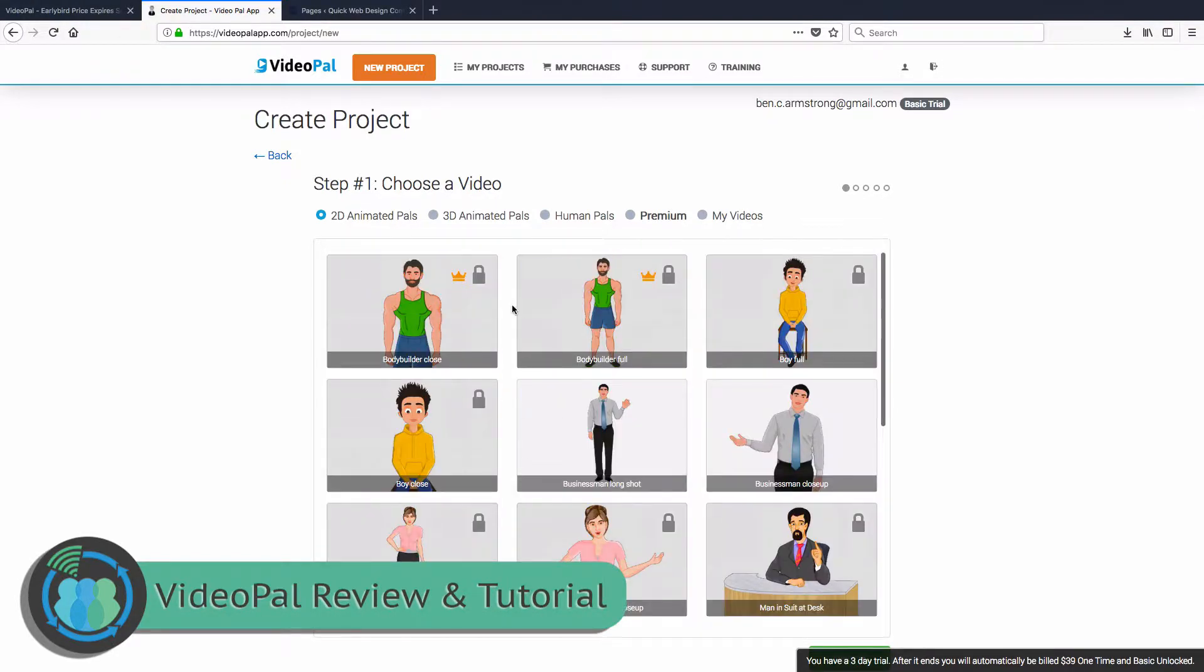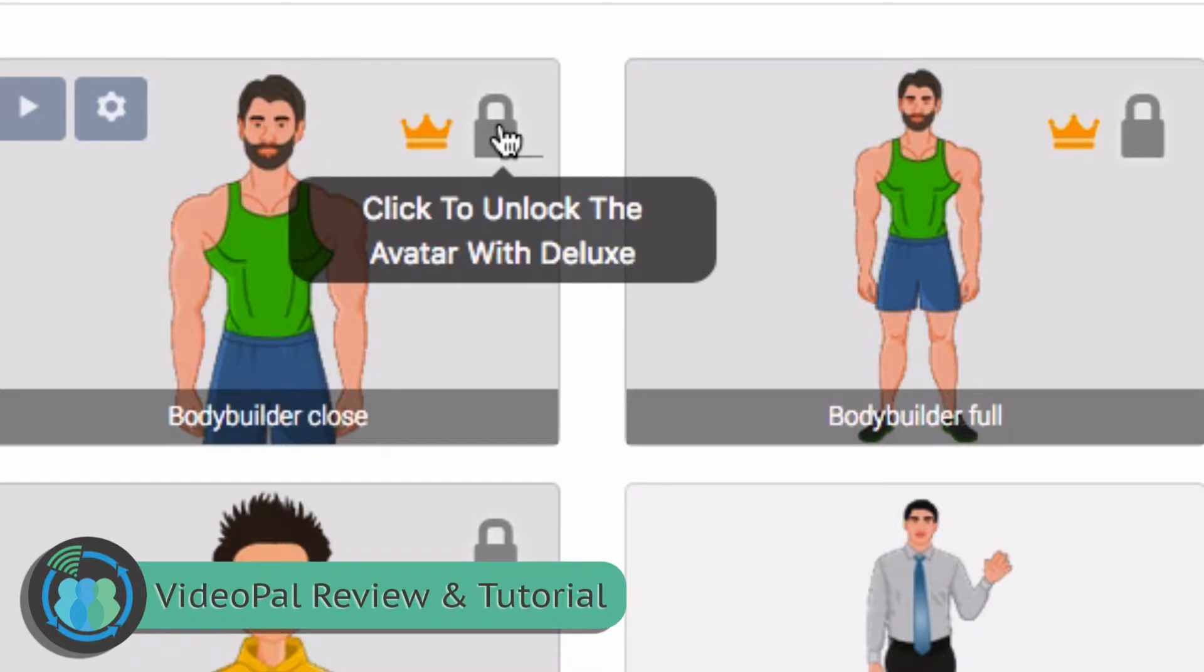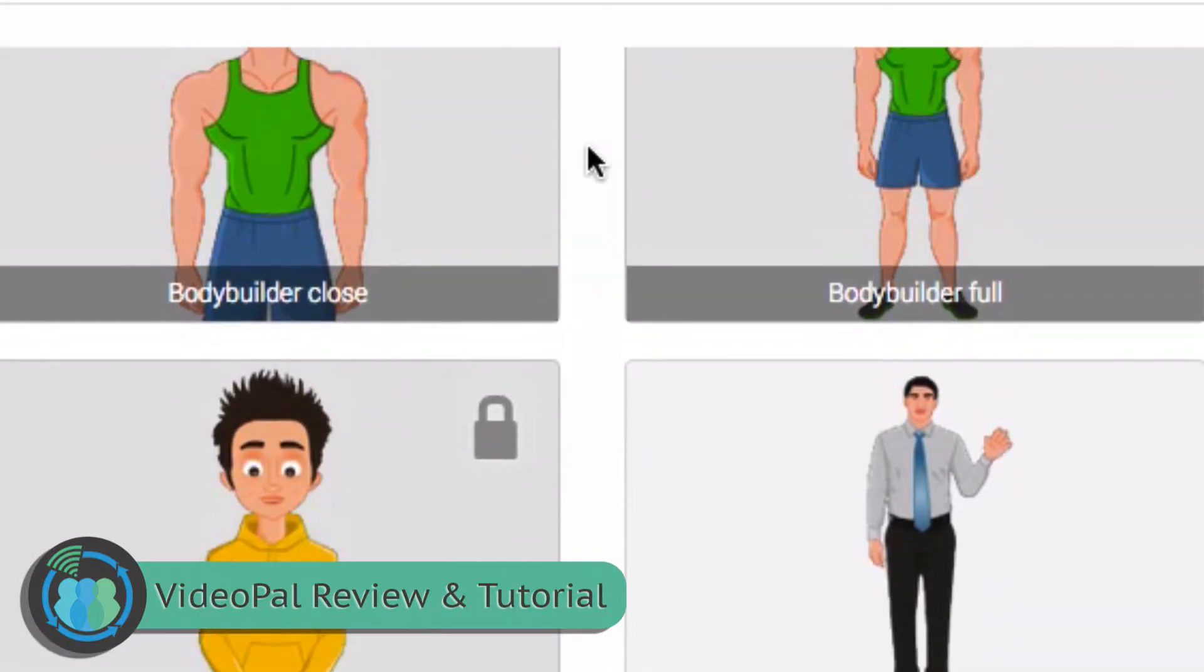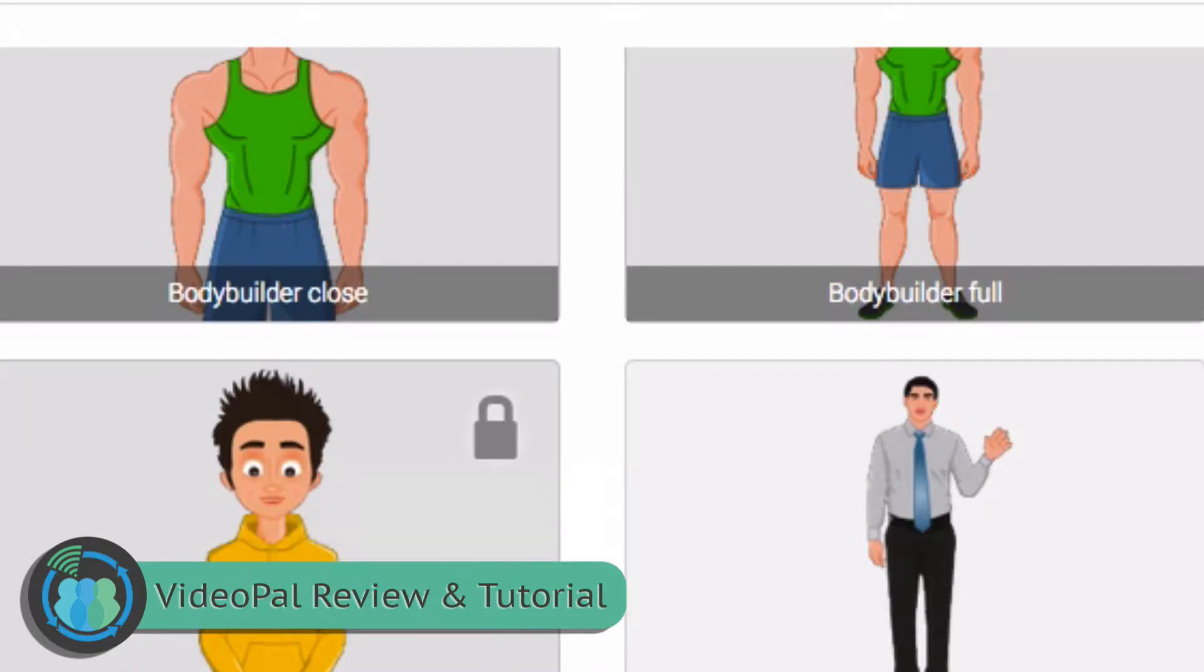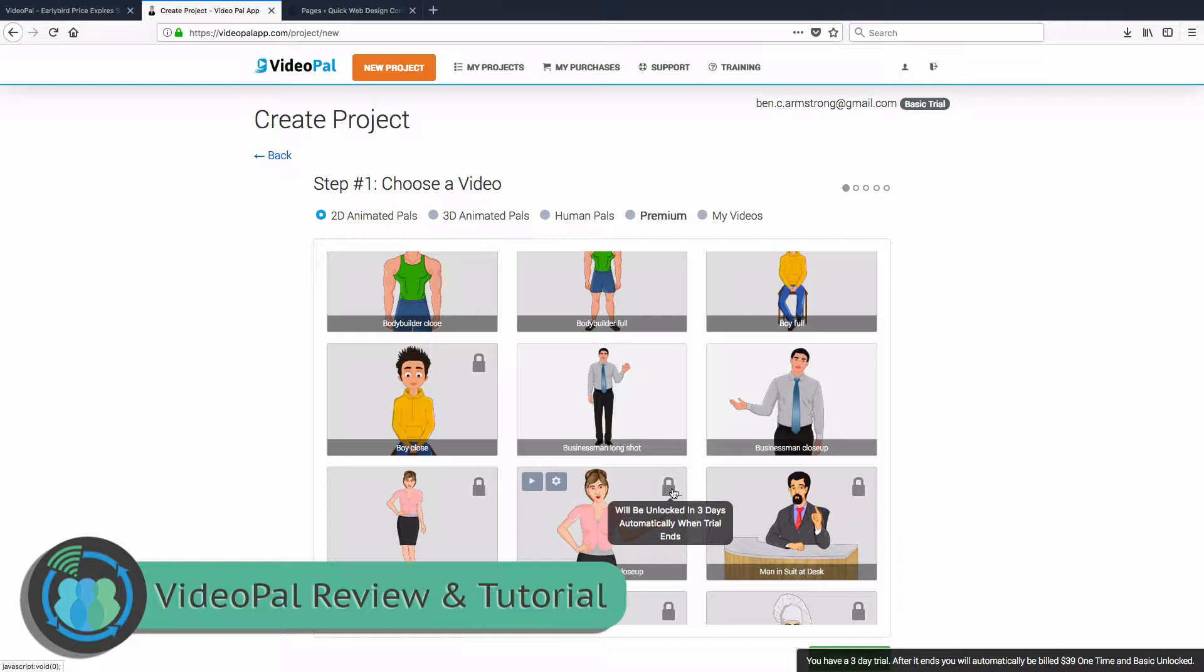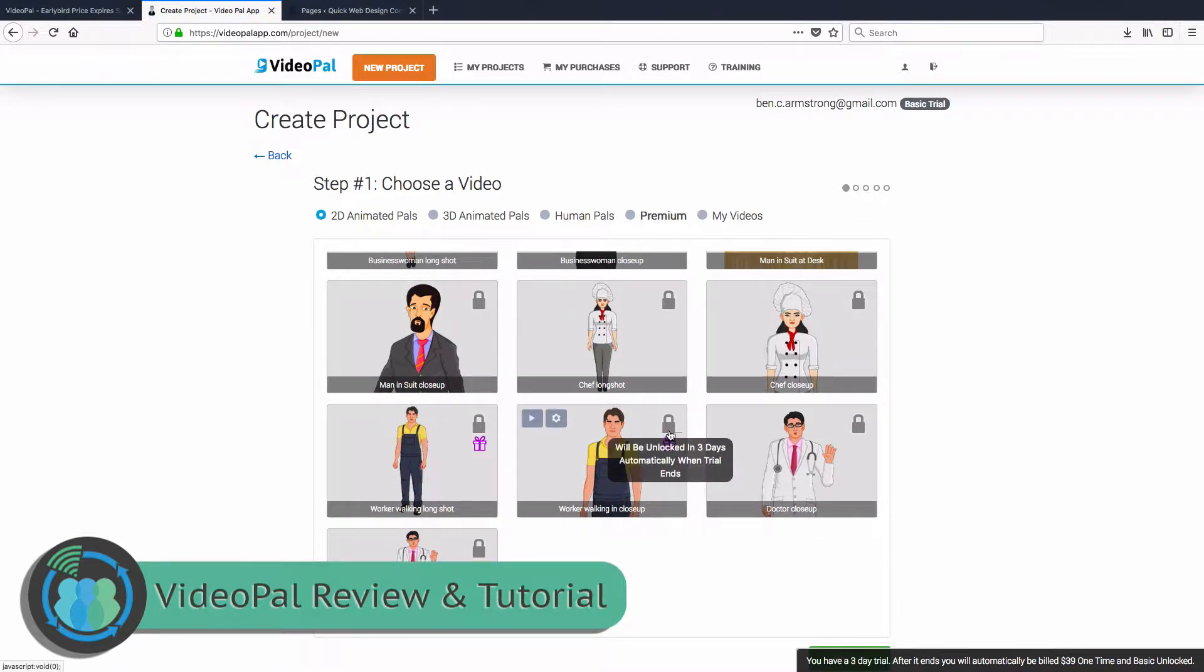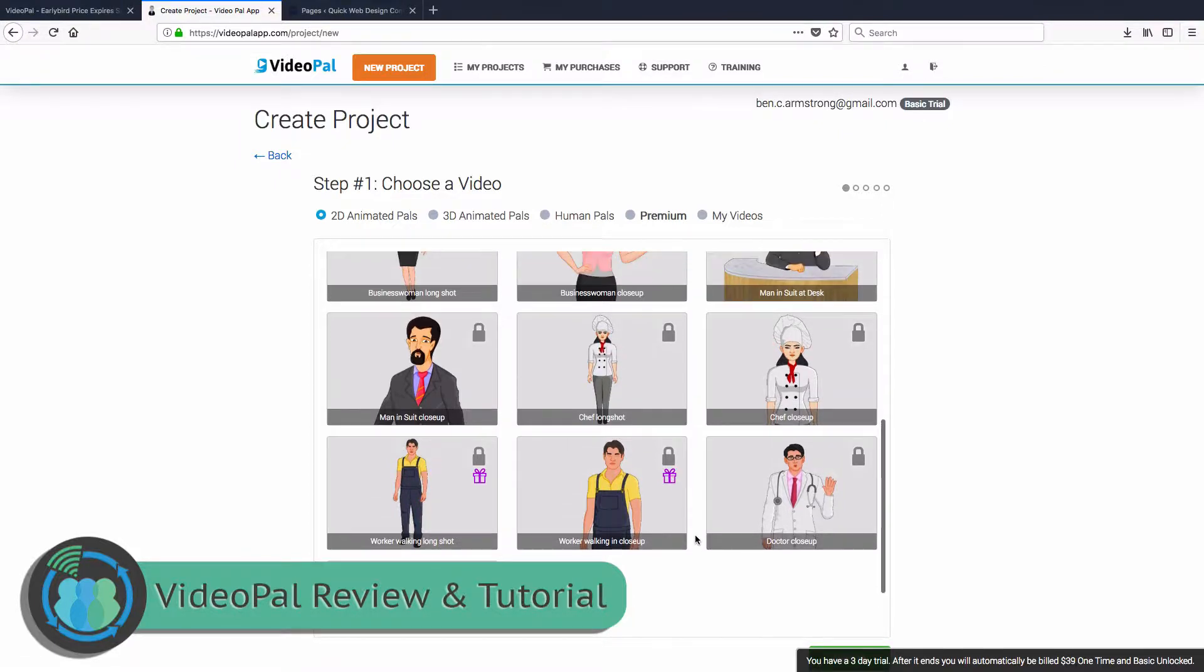So if you go here and hover over the lock, it says click to unlock the avatar with deluxe. So the crown symbol means this is part of the deluxe package. So you'll have to pay a little bit more. I believe it's $19 a month for that package. For most of these that have the lock, they're just going to be unlocked when your three-day trial is over and you are charged the full amount for the software. So then you come down here and you look at the one that has the gift. It's kind of a bonus avatar they're giving you.